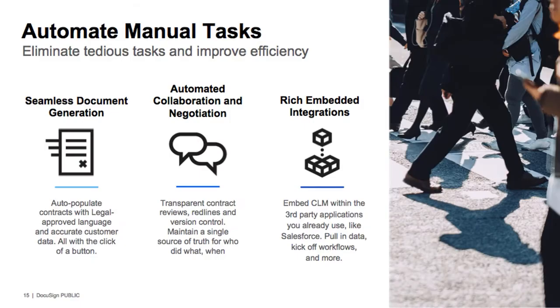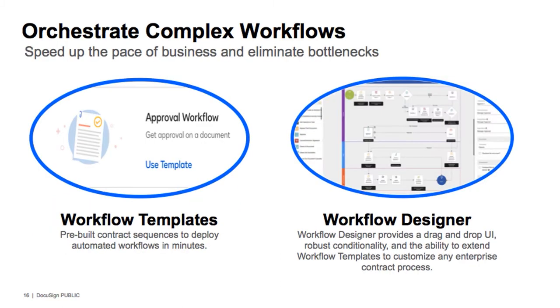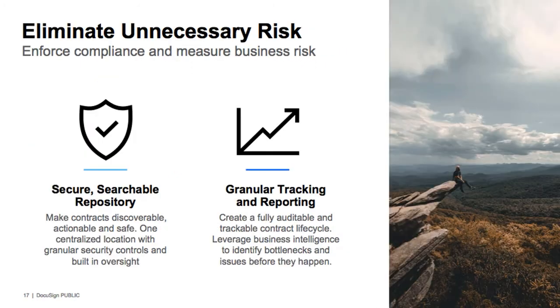DocuSign CLM allows organizations to automate manual tasks, orchestrate complex workflows, and eliminate unnecessary risk. The end result are much more efficient employees, an accelerated pace of doing business, and increased compliance.